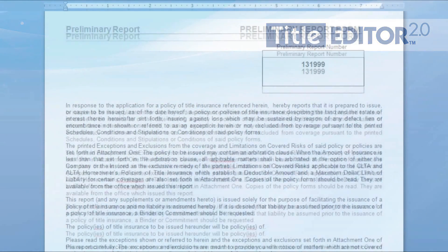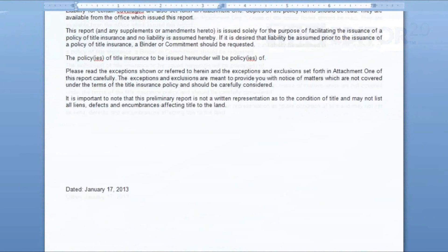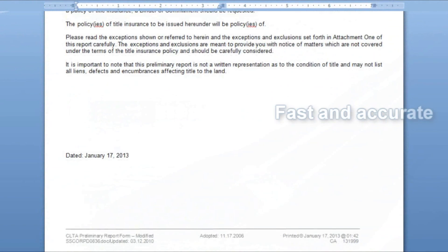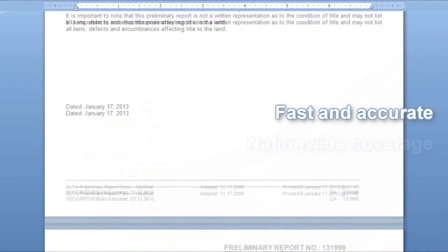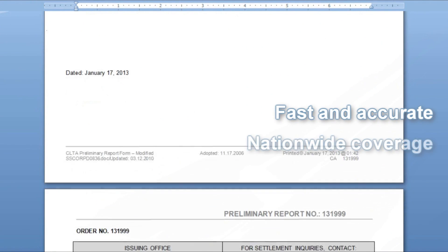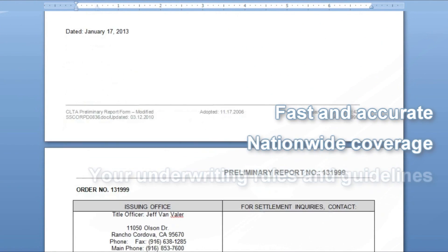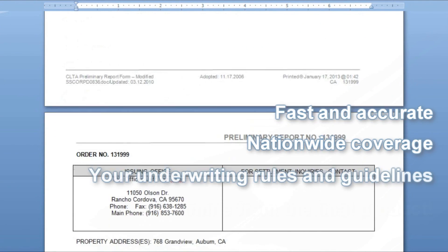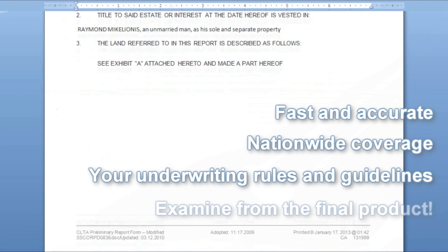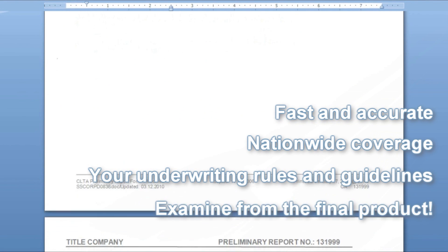By taking a what-you-see-is-what-you-get approach, Title Editor 2.0 may also eliminate the need for additional title production software.